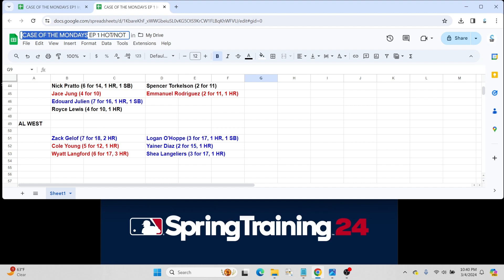Zack Gelof for the Oakland A's went 7 for 18 with 2 home runs. Probably one of their best players on a team that's starved for talent. But a pretty good player. Was a prospect last year. Has a rookie card last year.